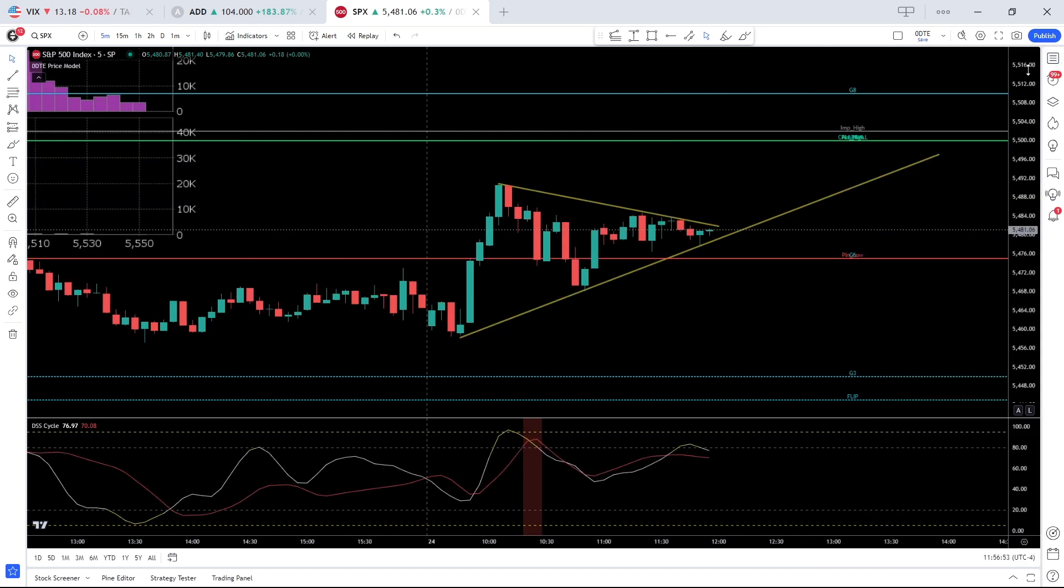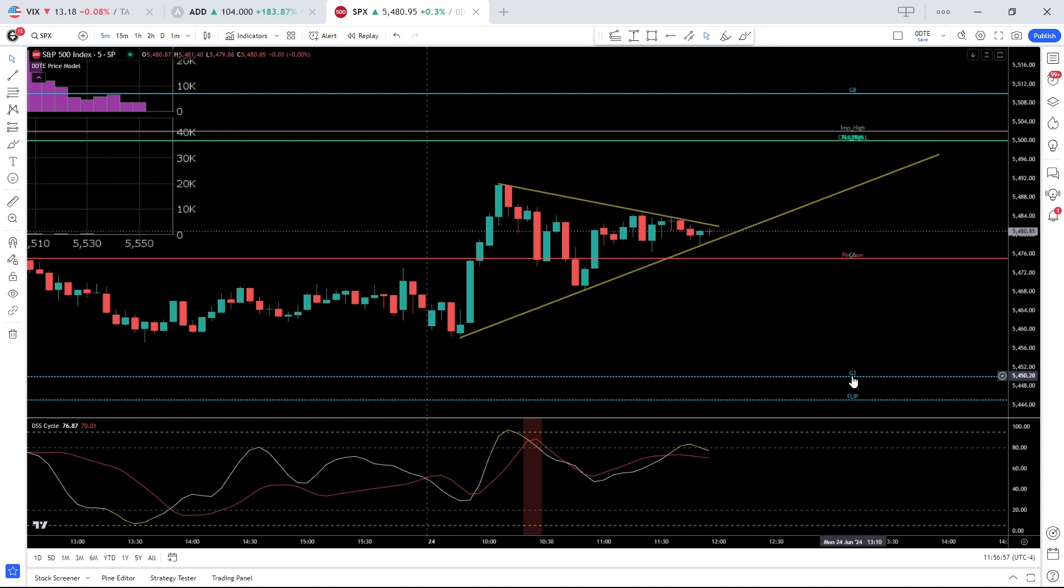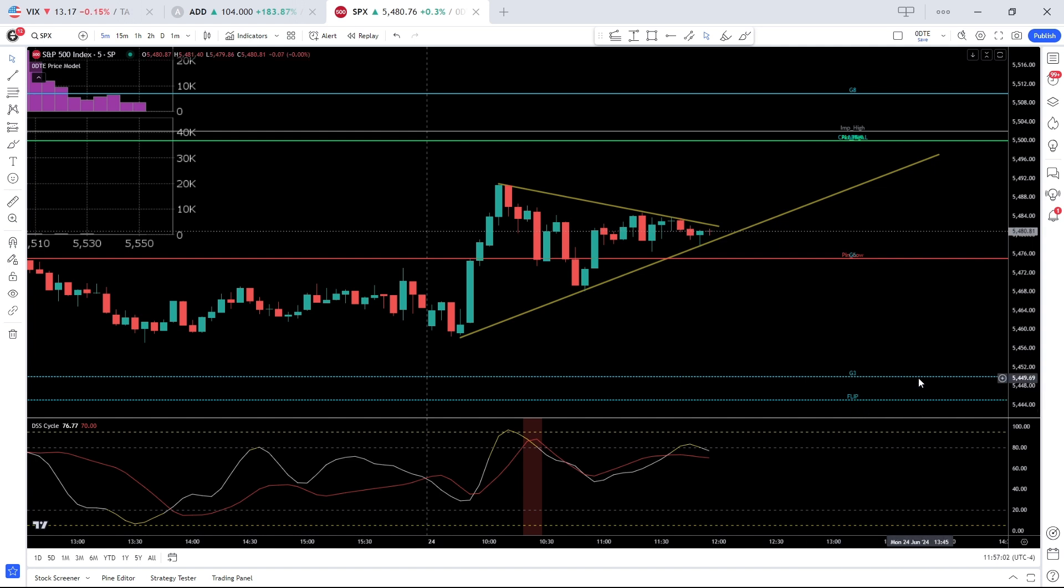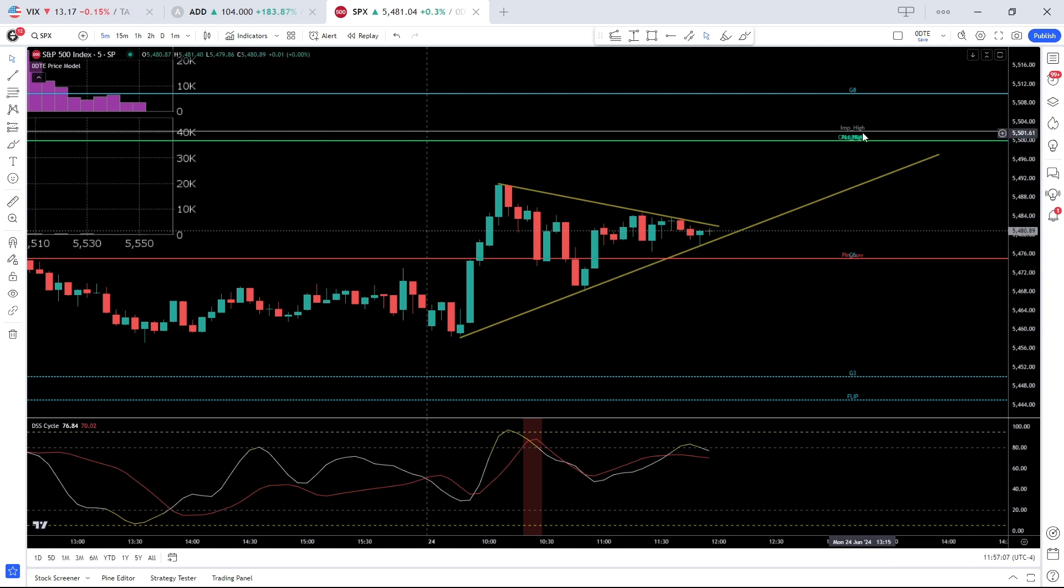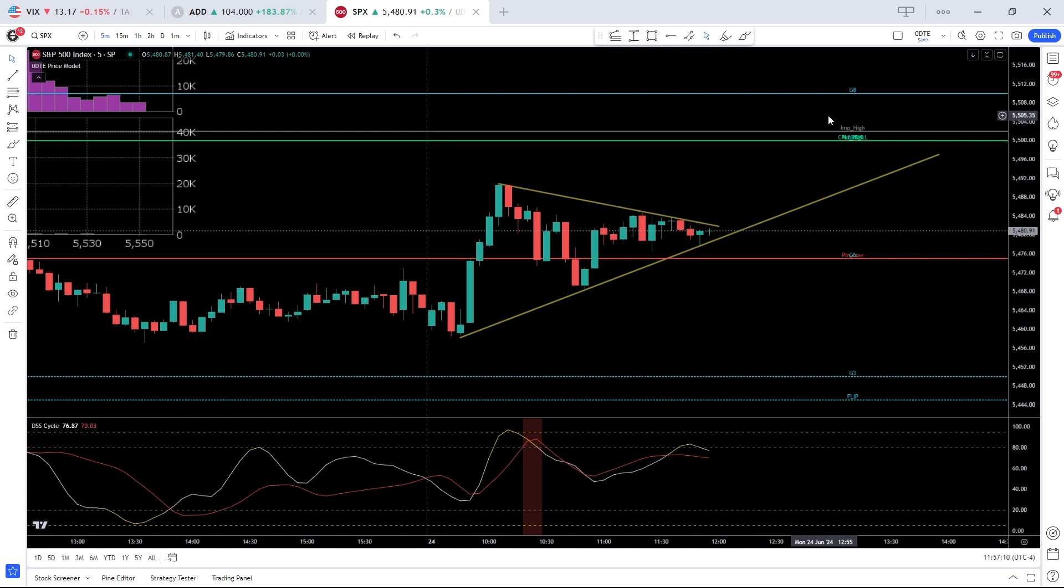In terms of SPX levels, largely unchanged. Major support at 5450 followed by our flip at 5445. A break below is a short-term risk-off indication. On the upside, 5500 remains the call wall. It is also the implied high today with the all-time high just above that at 5505.